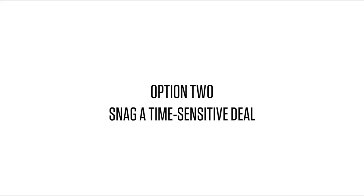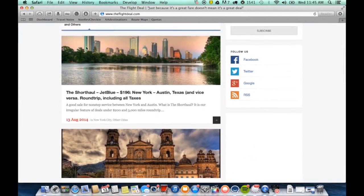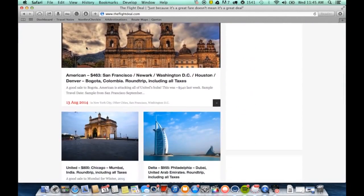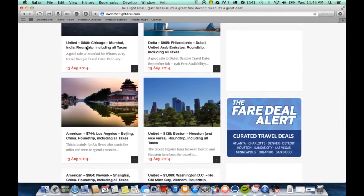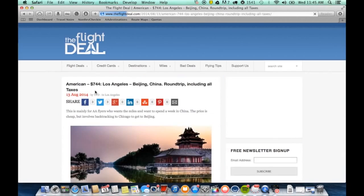Option two, snagging a time sensitive deal. So if you head over to one of our favorite deal sites, theflightdeal.com, we're going to check out this trip to Beijing, China.